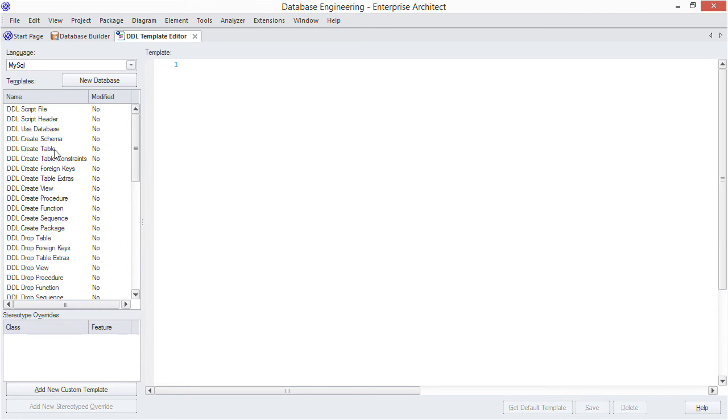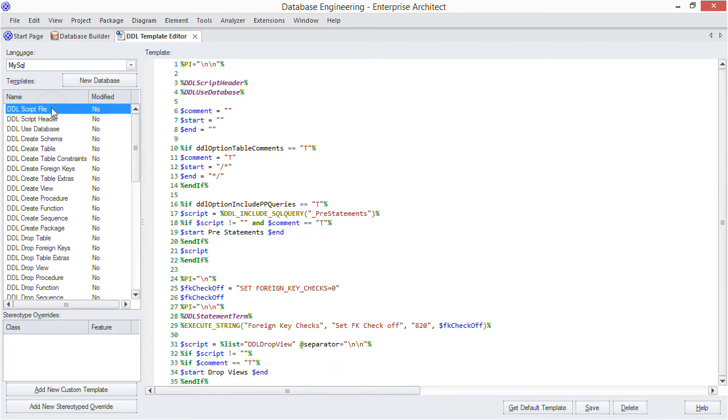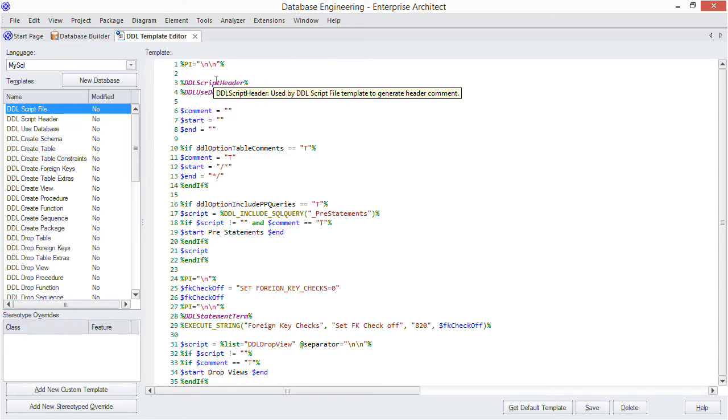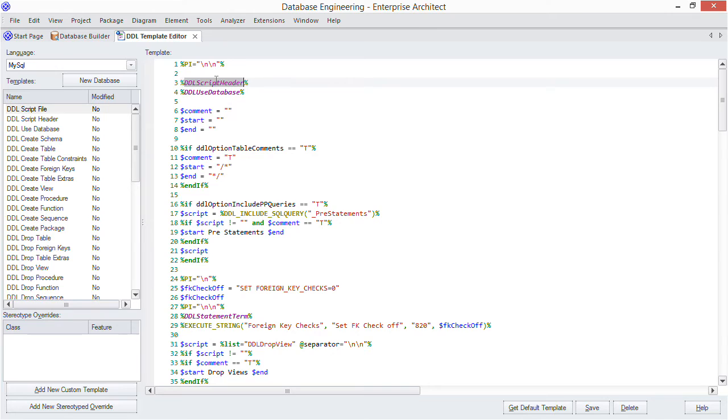For the header comments we're interested in the top level file templates. Clicking on the file template we see the first thing that gets called is the header template, so that's where our edits need to go. Let's open that one up.